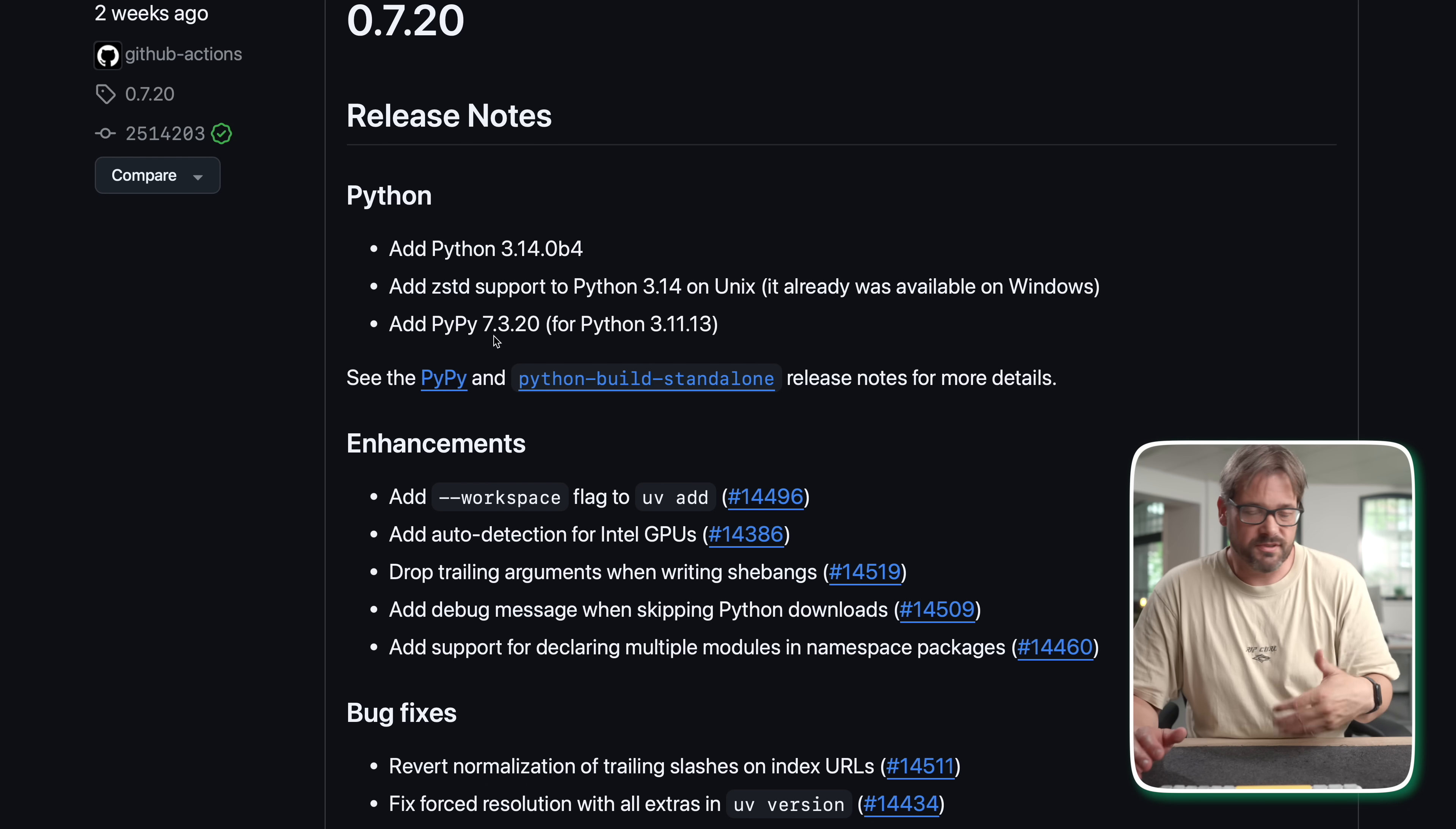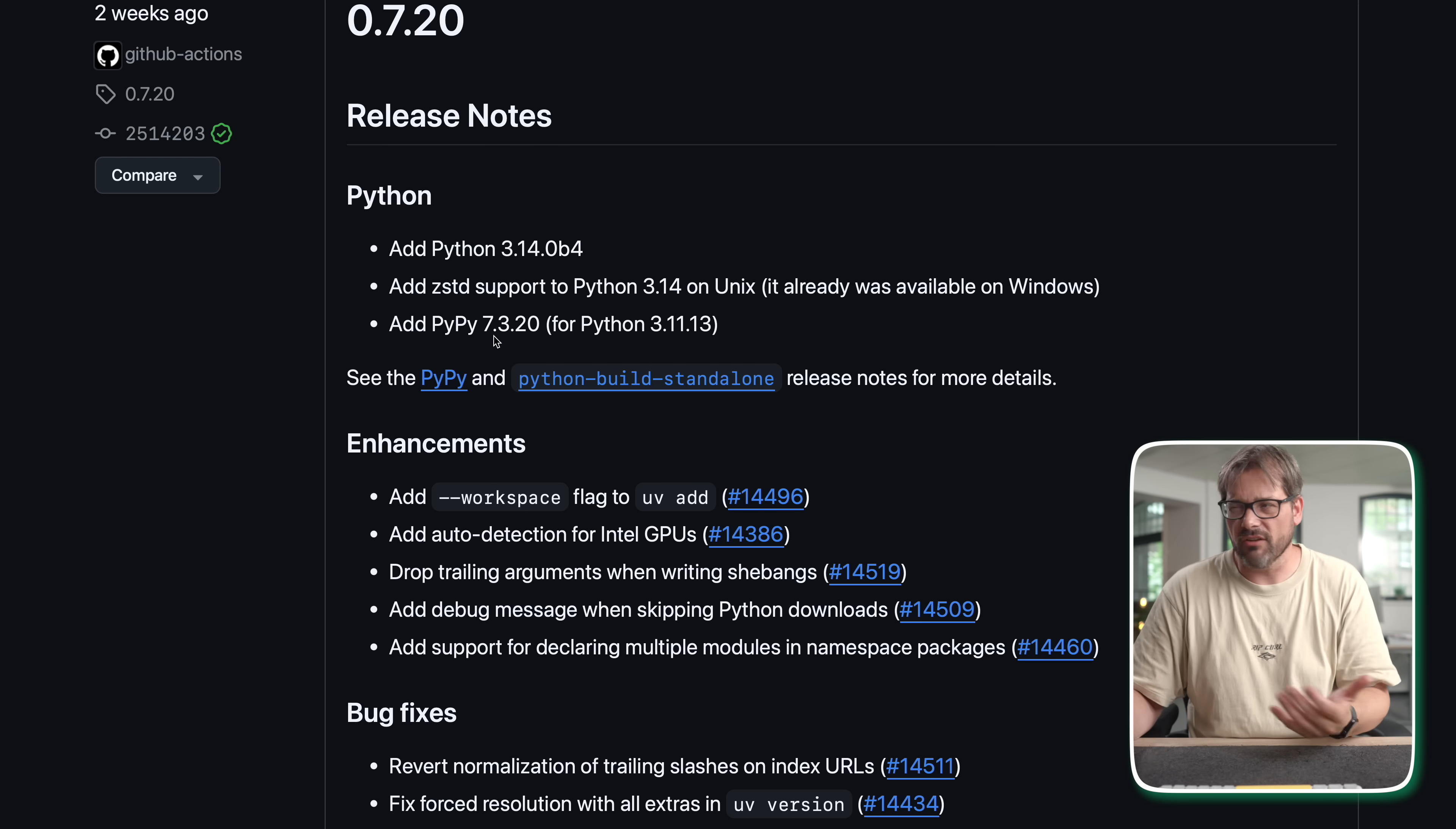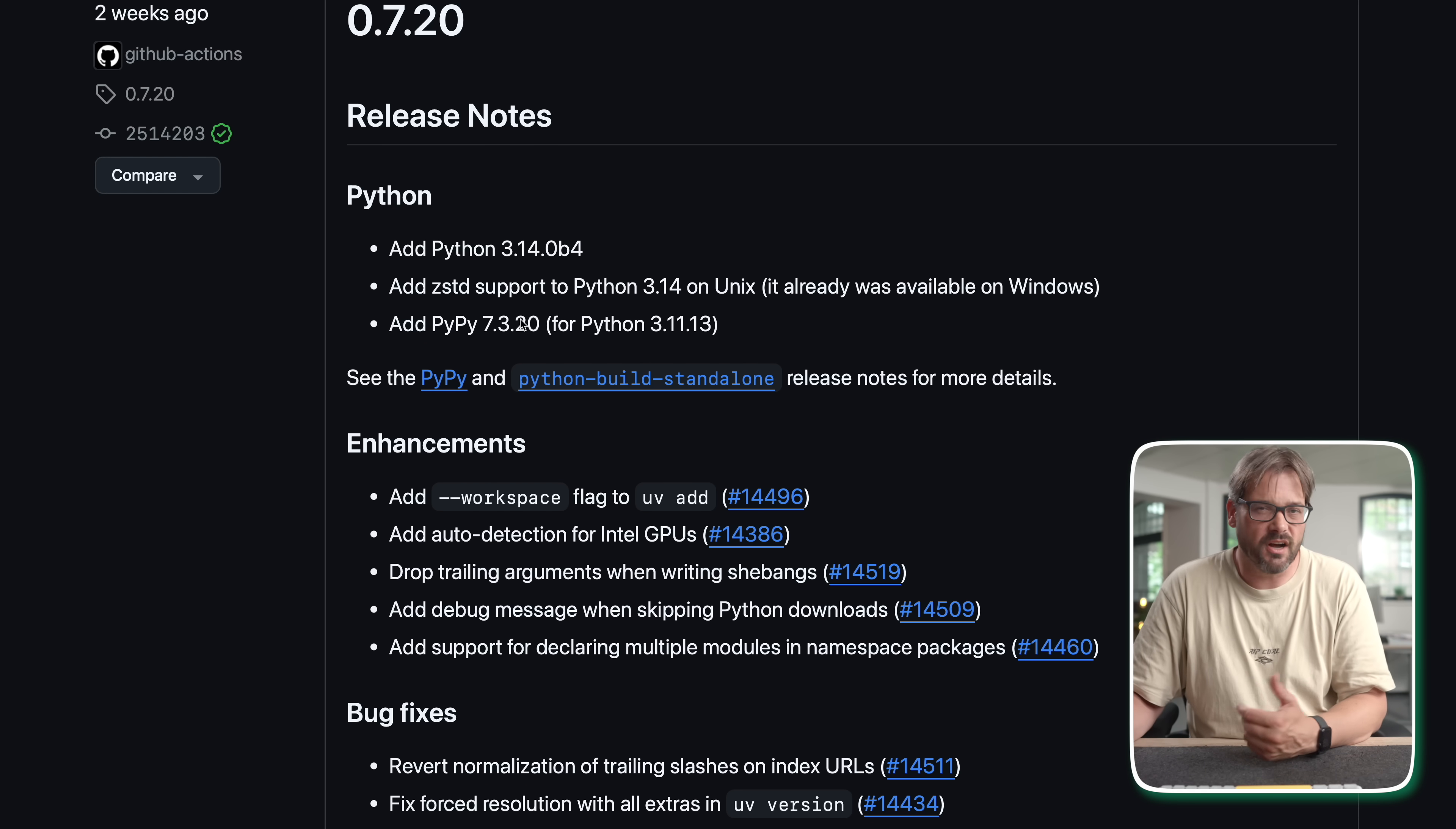Now this is all great of course, it's not really relevant what the precise versions are here. But as you can see it's pretty clear that UV focuses on being compatible with a wide variety of Python versions. And I think that's important to know.